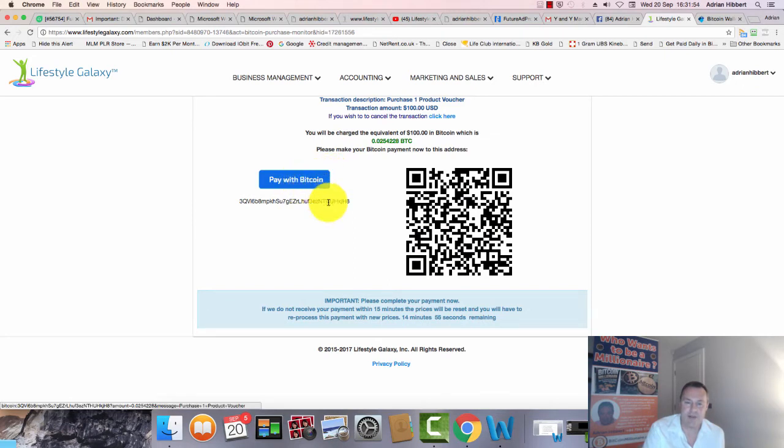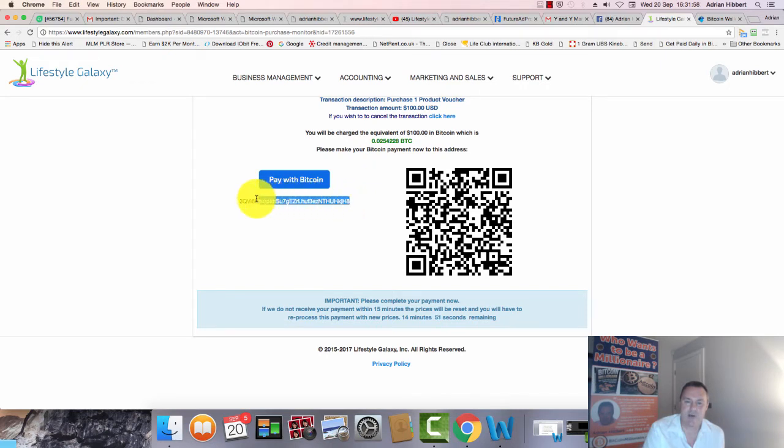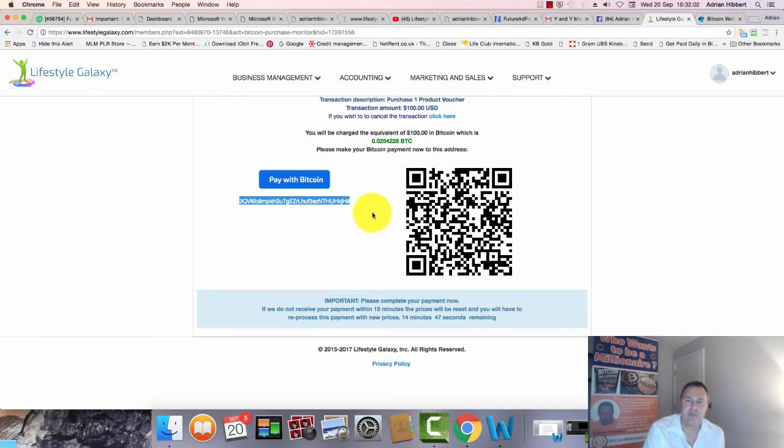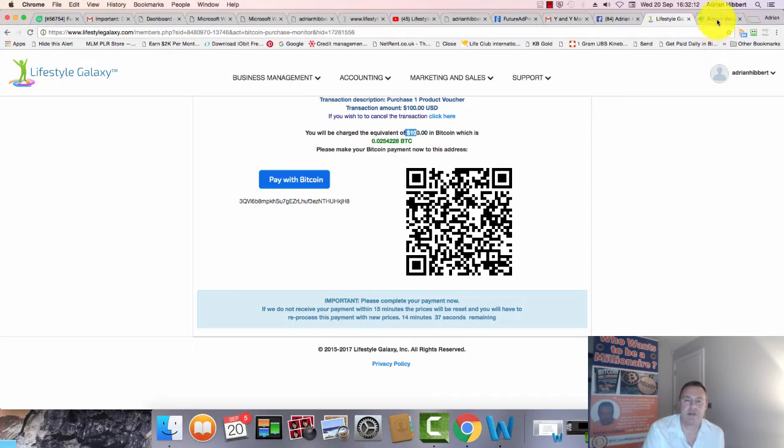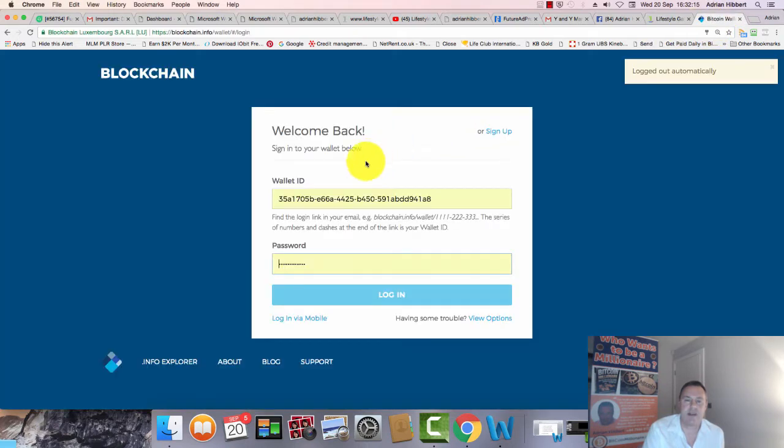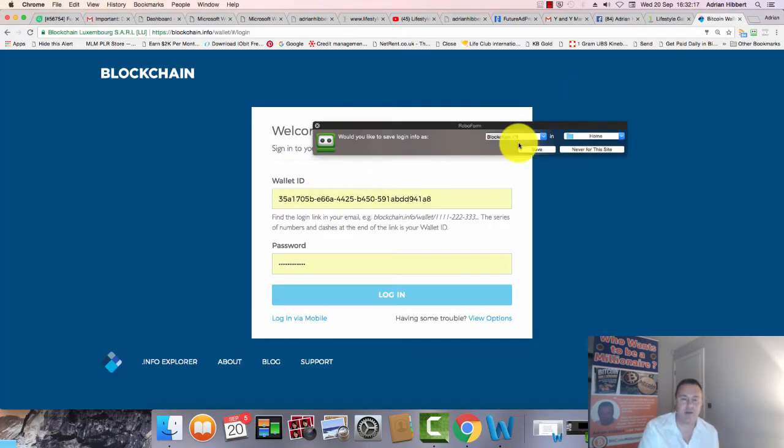I'll pay for this with Bitcoin. These are the two important things - copy the Bitcoin wallet address for Lifestyle Galaxy. I need to send $100 to this Bitcoin wallet address. I need to send 0.0254228 of a Bitcoin, which is equivalent to $100. Let me just log into my Bitcoin wallet.